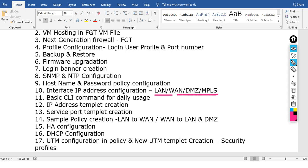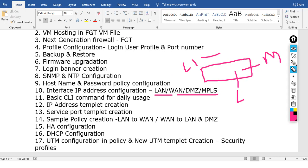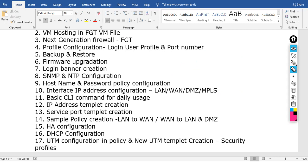For interface configuration, we will cover LAN, WAN, DMZ, and MPLS interfaces, including physical connectivity. We can assign interfaces to VM, MPLS, LAN, physical firewall, cable, or mobile devices. We will also cover basic CLI commands used in daily firewall operations.